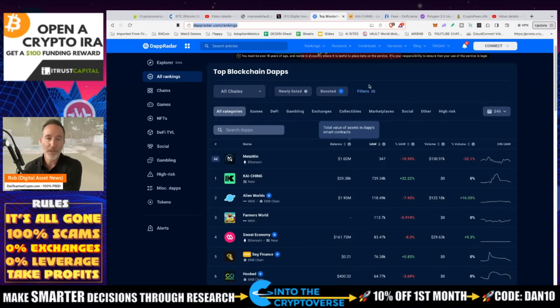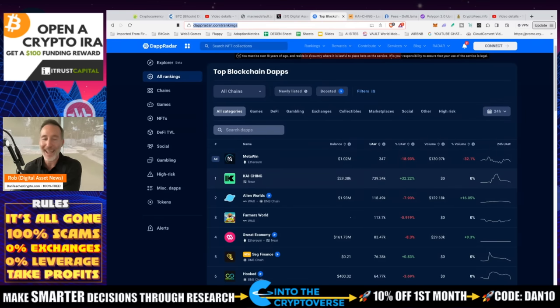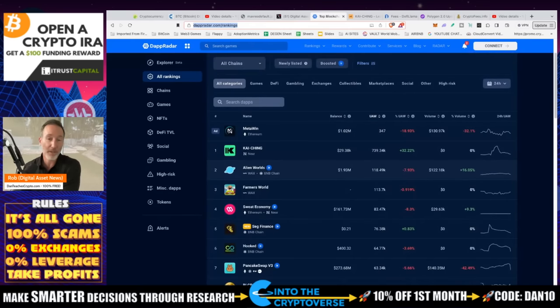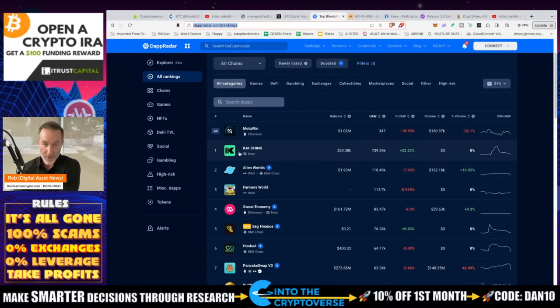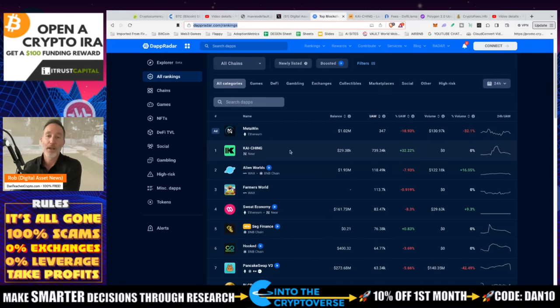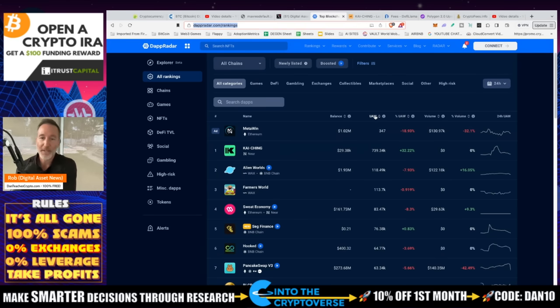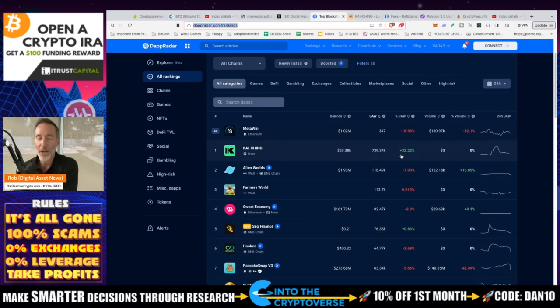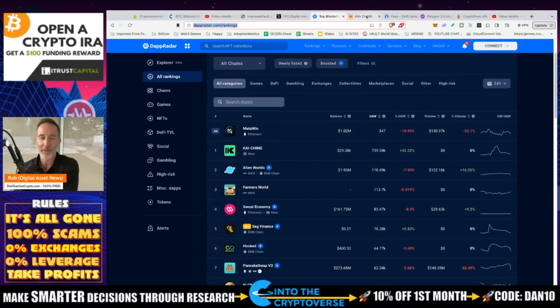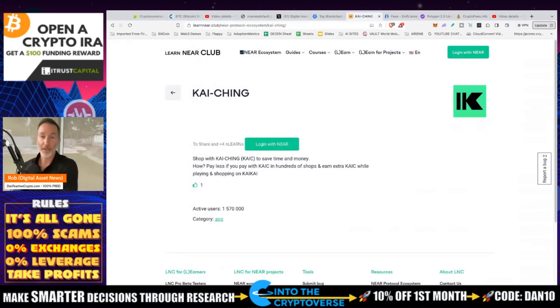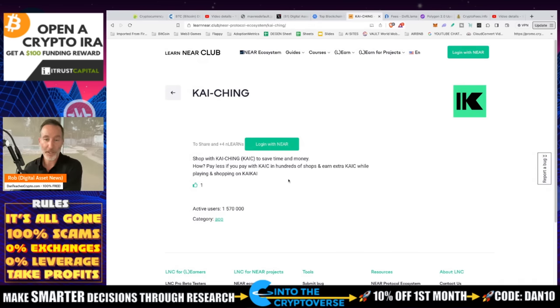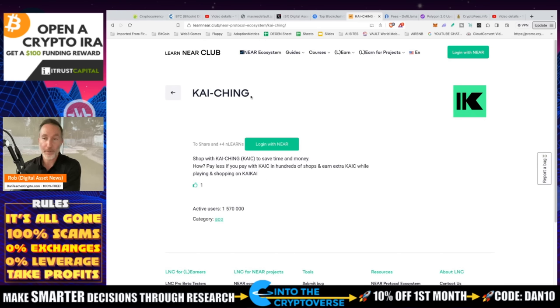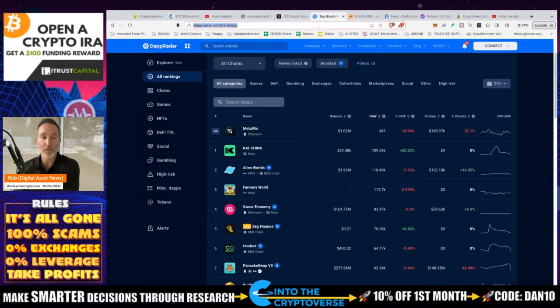There's a website called Dapp Radar. I linked this in the description. You can check this out yourself. And we take a look at all chains as far as the top blockchain dApps, dApps that are being used. The one that is in the top, every single time I come to this website, every single time, and you can verify this by just coming back this week, you're going to see Near at the top and Kai Ching is the app. I don't know what the hell Kai Ching is. I don't know what that is. But if you take a look at it, unique active wallets or UAW, 739,000. And percent of UAW, what is this? The percent change, the difference between the current and 24 hours, it's up 32% in 24 hours. That's not bad. But if you take a look at the volume, there's nothing going on. What is Kai Ching? I can't find a website. I can't find a social. But apparently on Near Club, it's some kind of shopping app.